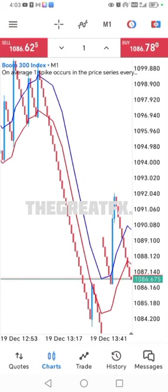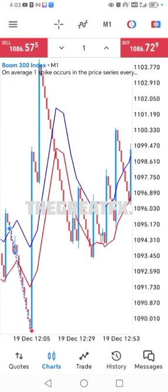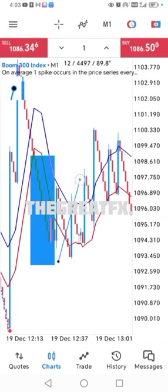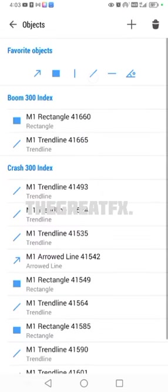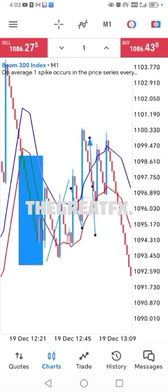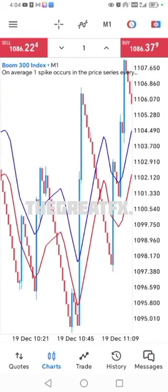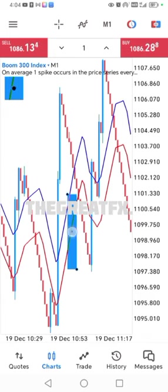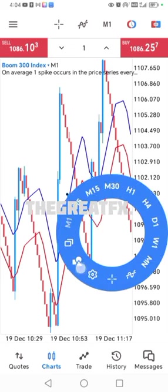Now it's just going to be the opposite. Remember, on Crash you wait for the market to be above, then when it crosses it is now below, and when it retraces you sell. Now it is the opposite: you're going to wait for the market to be below first. After it is below, you wait for the market to be above. After it is above, you wait for the market to retrace to these envelopes. As it retraces, you buy right there and you get beautiful spikes.